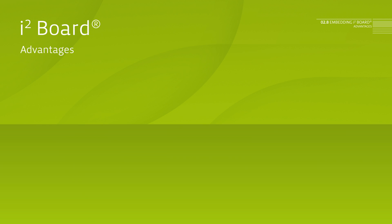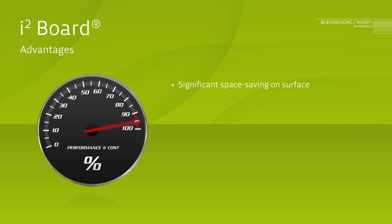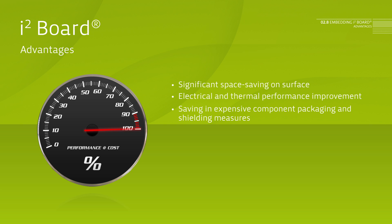Advantages. Significant space saving on the surface. Electrical and thermal performance improvement. Savings regarding expensive component packaging and shielding measures.